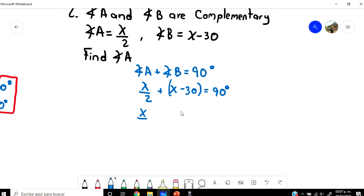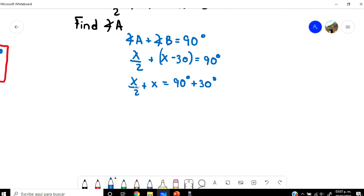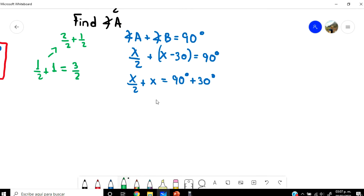I'm going to add X over 2 plus X, and move the minus 30 to the other side: X over 2 plus X equals 90 plus 30. For the X terms, 1 over 2 plus 1 — since 1 equals 2 over 2 — gives 3 over 2. So 3 over 2 times X equals 120 degrees.